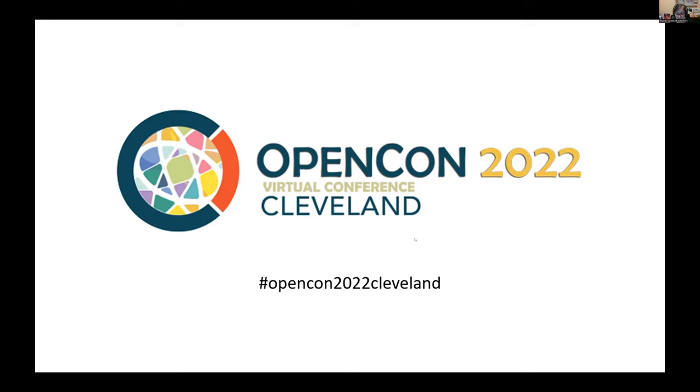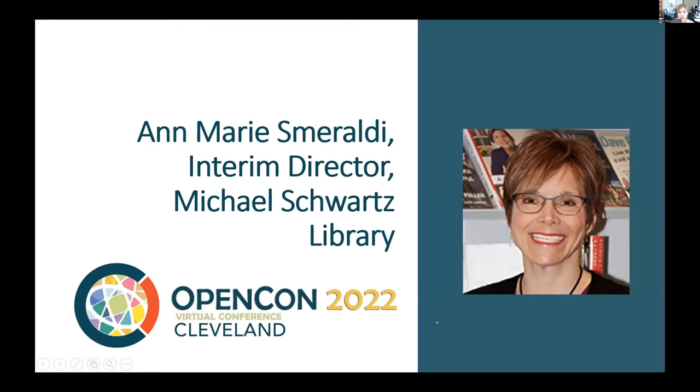Before I do that, I'm going to welcome Cleveland State University's Michael Schwartz Library interim director Marie Smiraldi to give us some welcoming remarks.